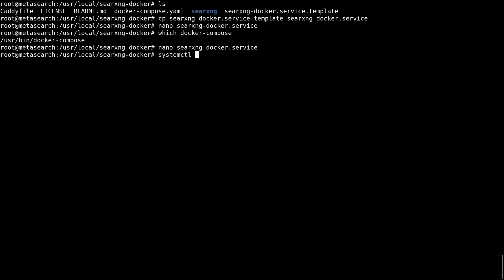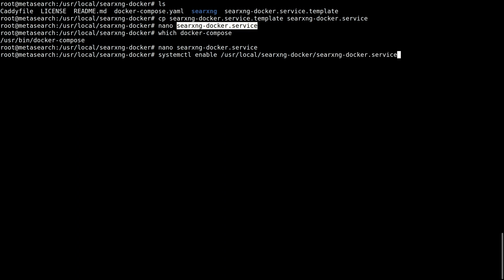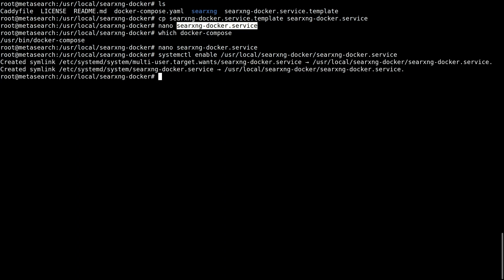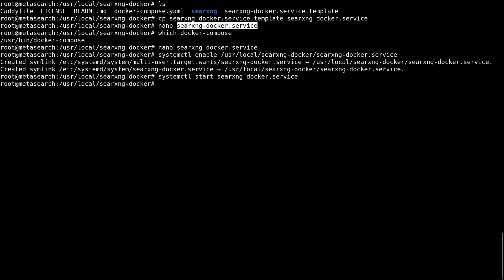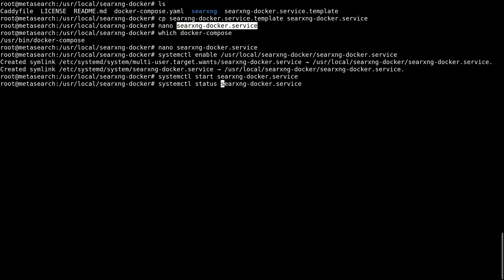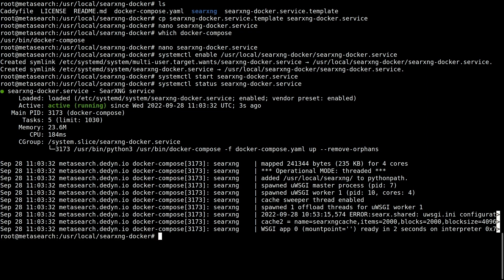Enable the service and start it. Everything is working correctly, and SearXNG will run on startup automatically.